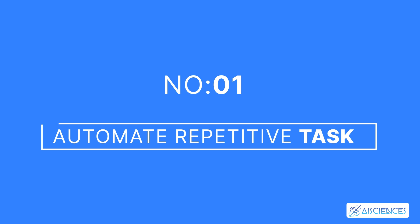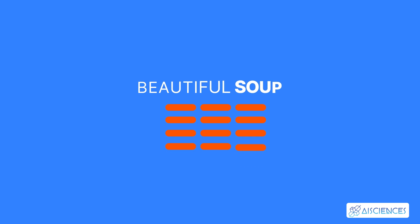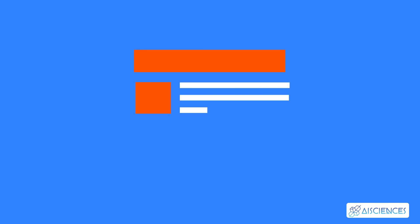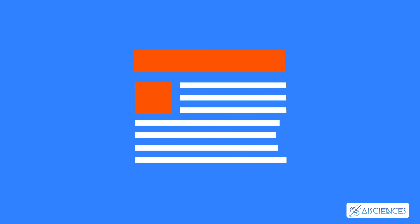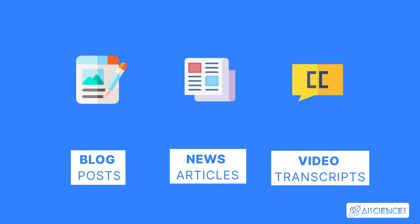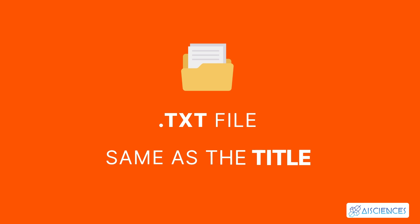1. Automate Repetitive Tasks. In this beginner-friendly project, you'll use Beautiful Soup, the simplest Python library for web scraping. The goal is to retrieve the title and body paragraph from a published article on any website. For example, blog posts, news articles, and video transcripts. You'll then export all the content into a .txt file. The name of the file can be the same as the title of the article.